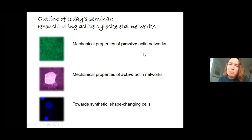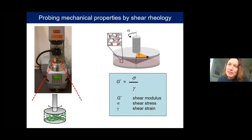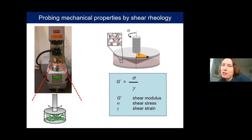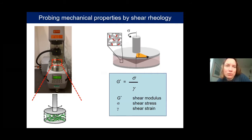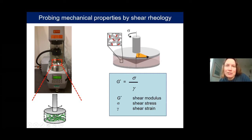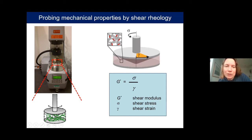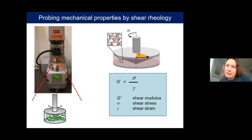Let's begin with mechanical properties of passive actin networks. We probe this using shear rheology: we have a rheometer with a circular stainless steel bottom plate and a top plate attached to a motor that can apply a torque. We polymerize an actin network between these plates, then rotate the top plate to apply a controlled strain or stress and measure the stress-strain relation. The ratio between stress and strain gives us the shear modulus.